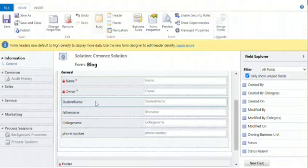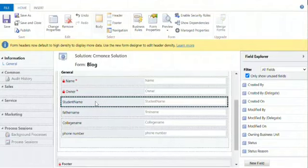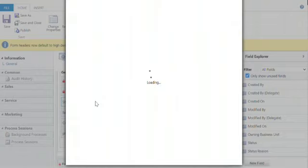Hi friends, good morning, welcome to CRM1s. Today I am discussing how to utilize JavaScript to set the field status to enable or disable states.